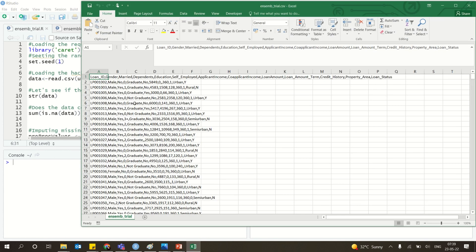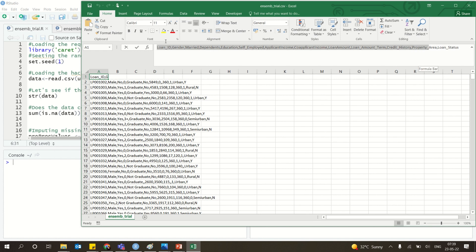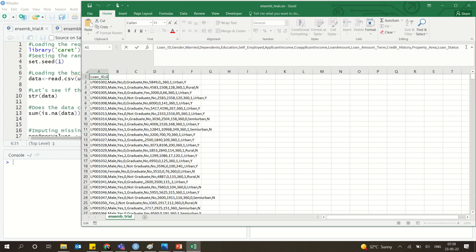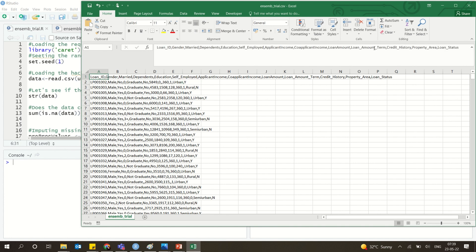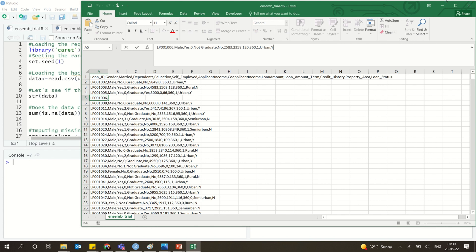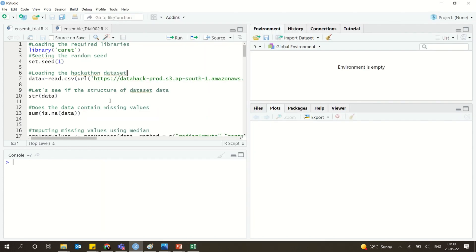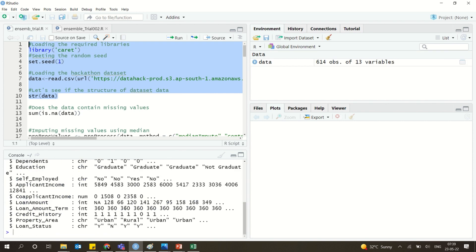The dataset is about loan prediction — it includes features like loan ID, gender, married status, dependants, and others. We will decide the loan status based on all these parameters. It is a classification dataset where the label — loan status — is either yes or no, indicating whether a person is eligible for a loan or not.